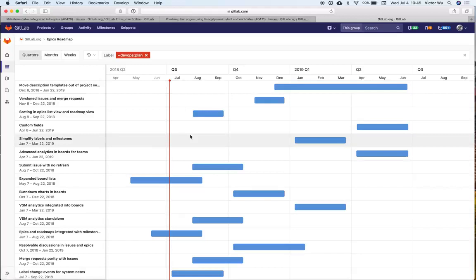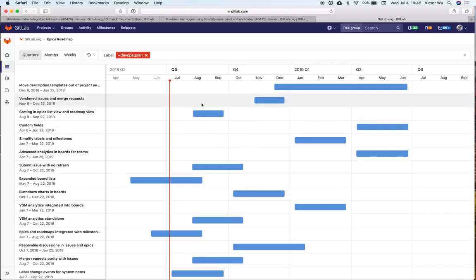What's important is that we want to get the roadmap view usable for GitLabers. Our first customer, our first user of portfolio management features right now, the target is GitLabers. The reason for that is because we at GitLab need to plan longer term, and we need to have the tools and methods to do so.